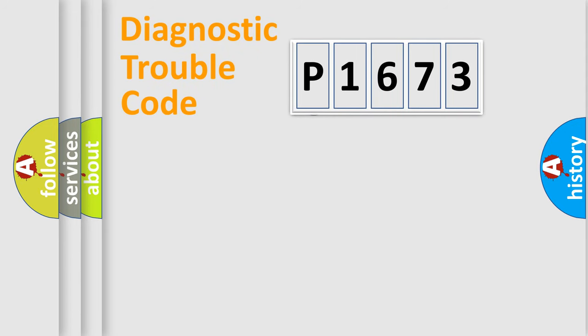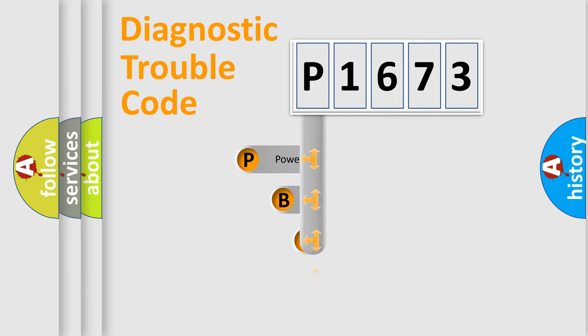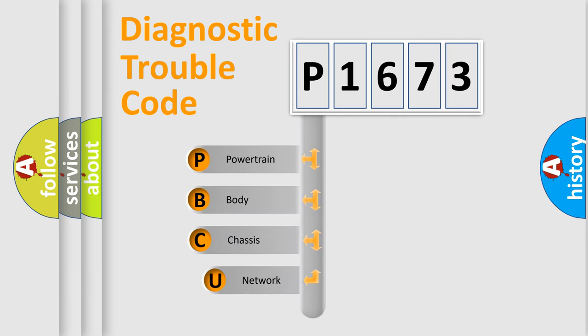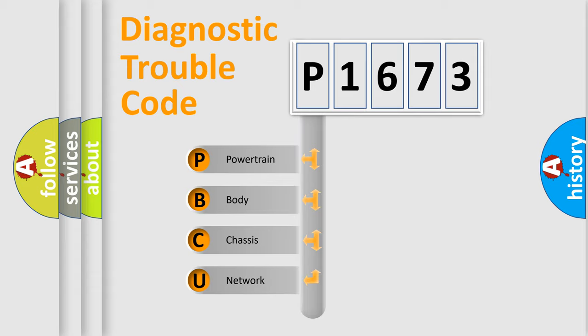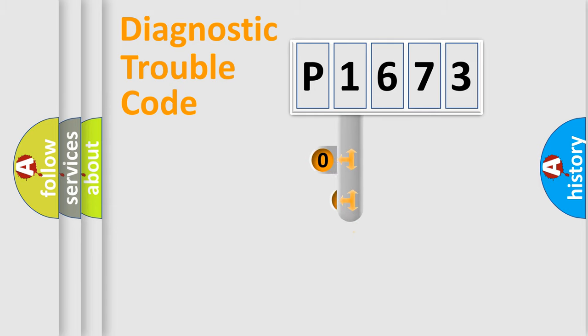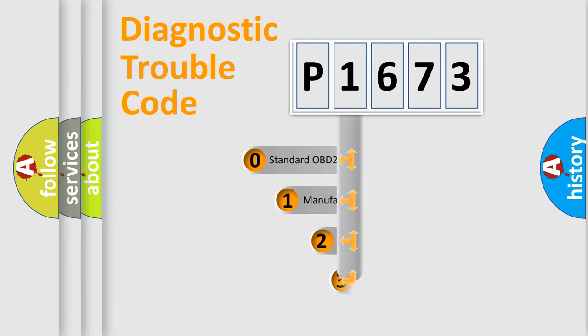First, let's look at the history of diagnostic fault code composition according to the OBD2 protocol, which is unified for all automakers since 2000. We divide the electric system of automobiles into four basic units: Powertrain, Body, Chassis, and Network. This distribution is defined in the first character code.